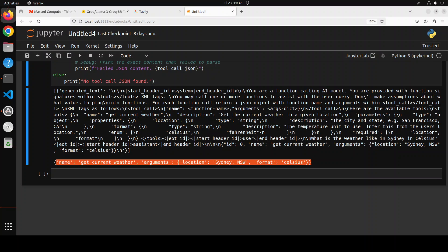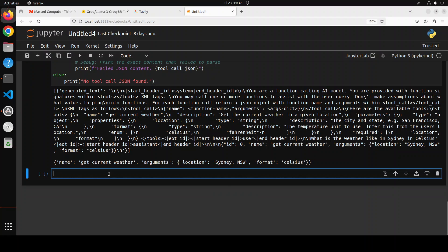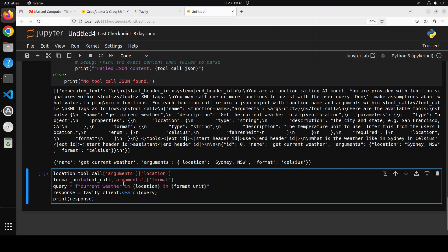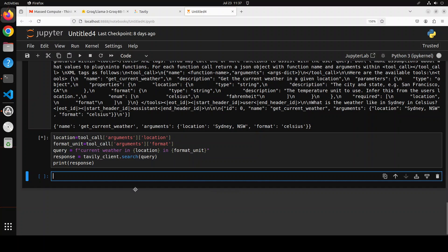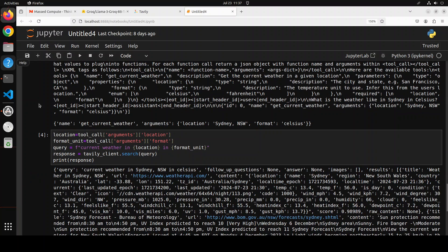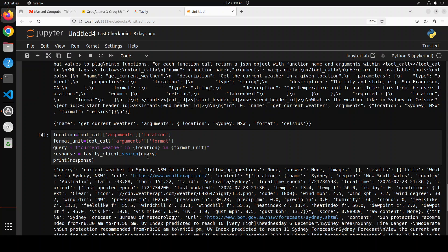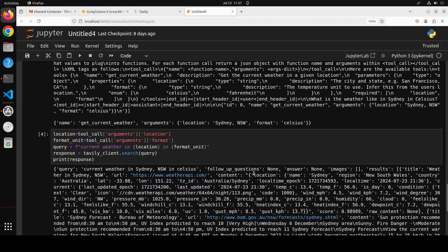Now if you want to use your own application, for example this is our Tavily application where we are sending this tool call. So this is all stored in tool call variable, we are extracting location format, and then we are generating a query that current weather in city in Celsius. We are sending it to Tavily and then getting the response back. So let me run it and this is where we are making actual function call. There you go. So it has gone and it has just given me all the stuff about Sydney, New South Wales, time and date, current weather, past weather and all that stuff.